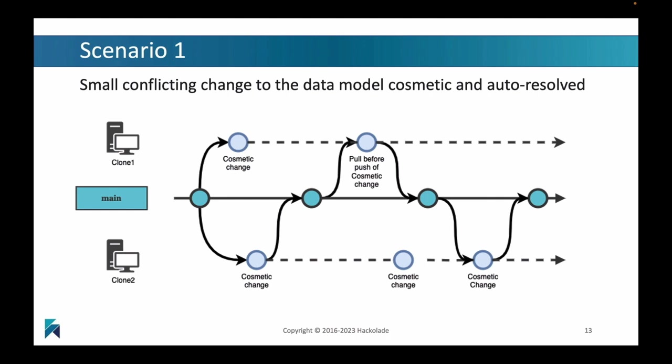And a similar thing can happen in the clone two. You can make some changes there, and it can come back into the main by pushing it back. So, that's the scenario, it's a very simple scenario, and what we want to illustrate here is that there are changes that can happen in parallel edits of the same data model that actually lead to some conflict, but that Hackolade is going to be automatically resolving. Let's take a look at this.